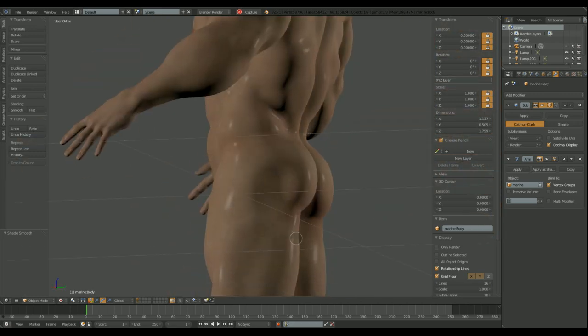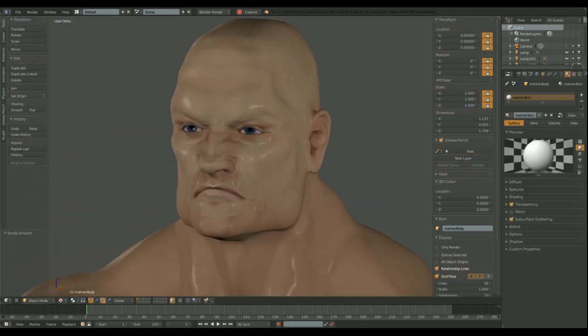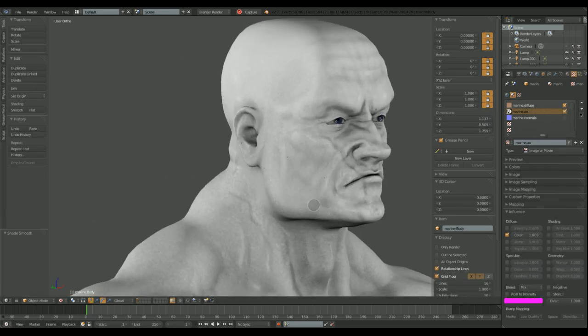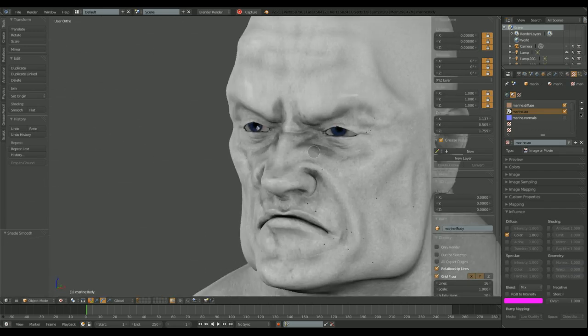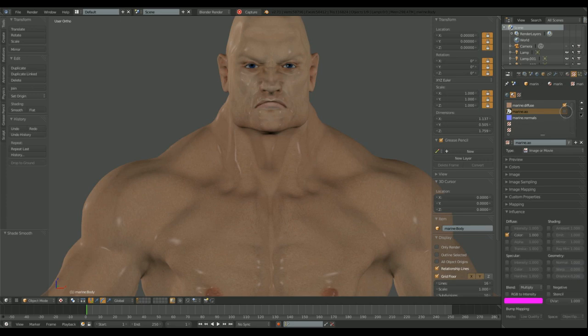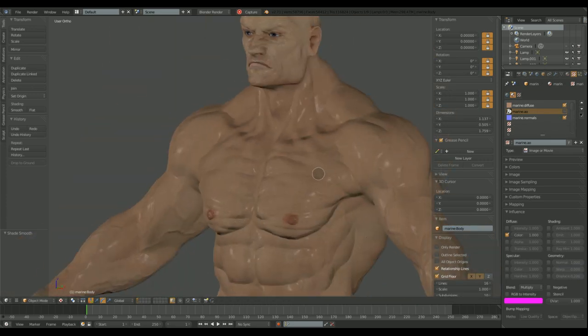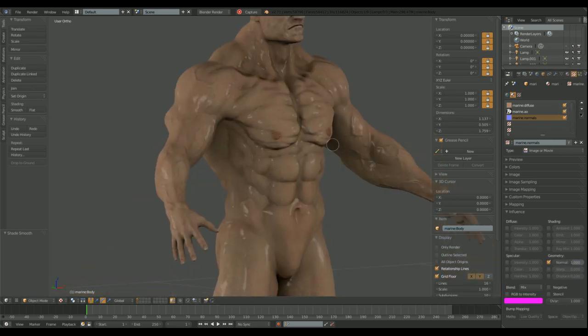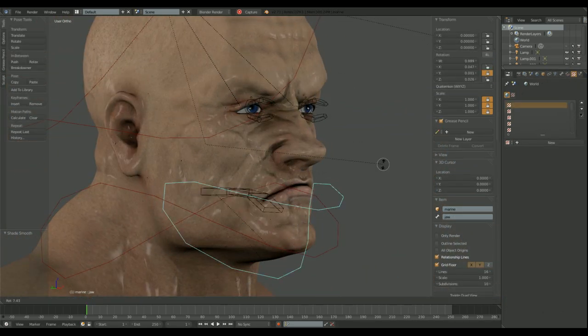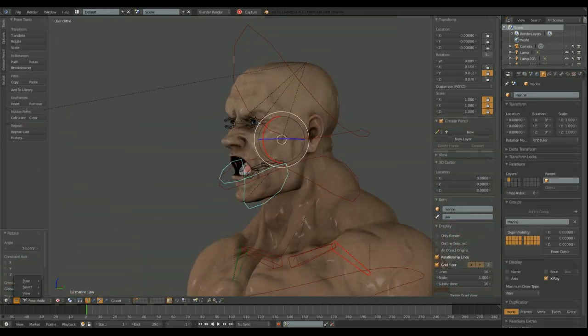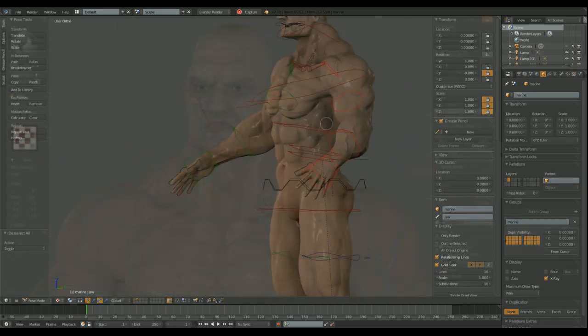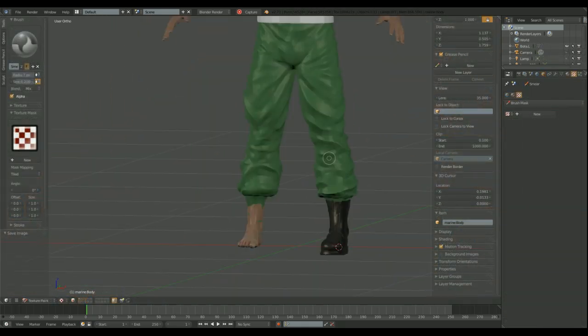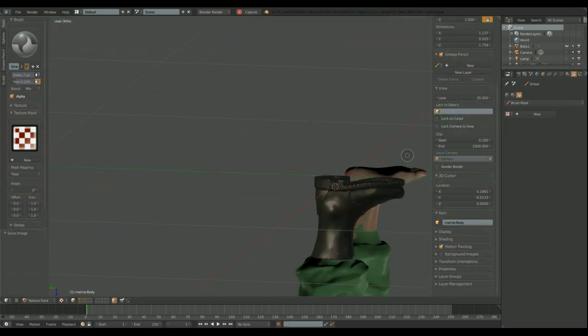This is the original texture that MakeHuman provides. This is the ambient occlusion. We can mix both to have a more realistic material. Anyway, the original texture we have to work on, because in the process of sculpting the model, some parts of the texture aren't in their place anymore.